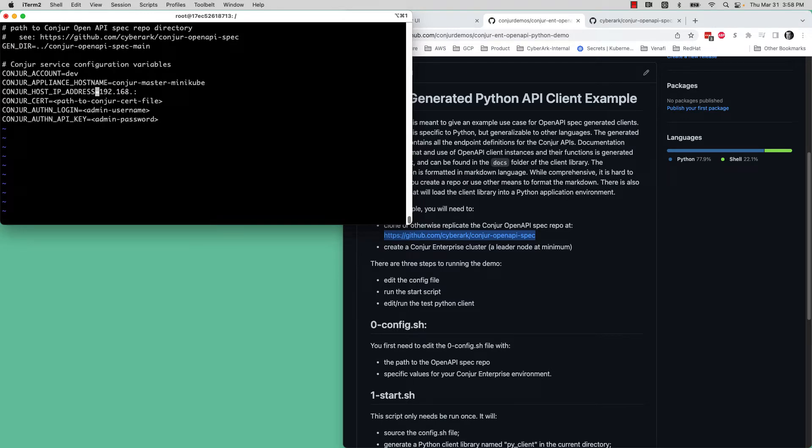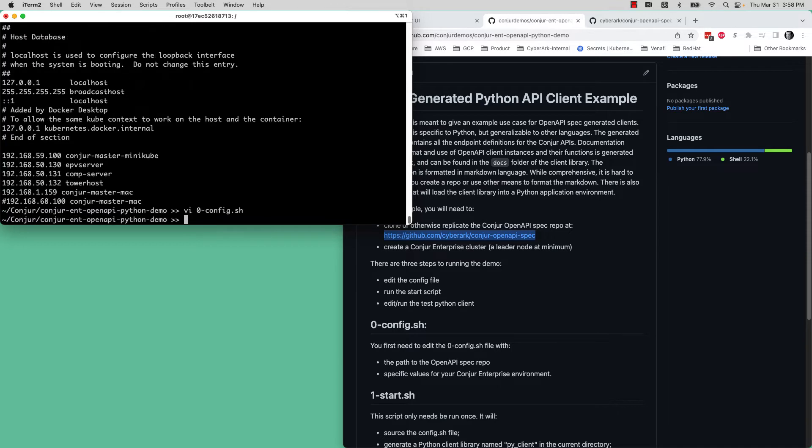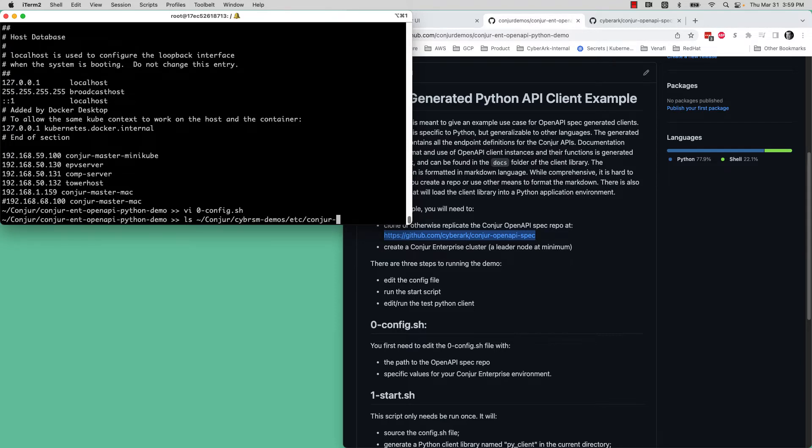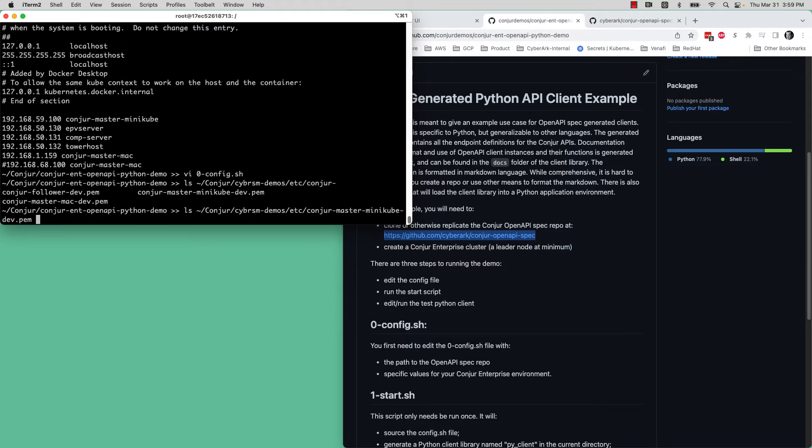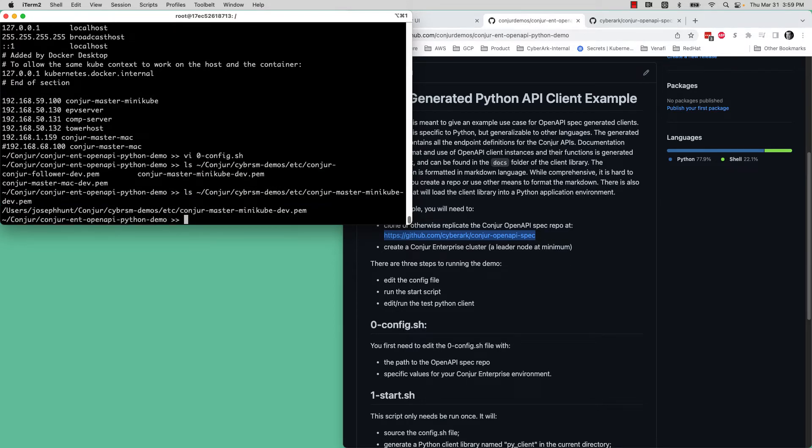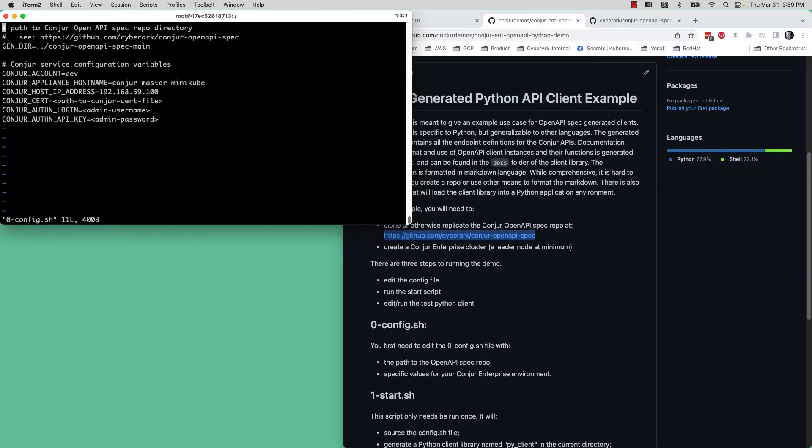The path to the Conjure OpenAPI spec main, the Conjure account that you have, mine's called Dev. Conjure host name, mine's called Conjure Master Minikube. The IP address, and that in my environment is 192.168. So that's my IP address. This is basically just so that these environment variables will get used for the configuration in the application, path to the CERT file.